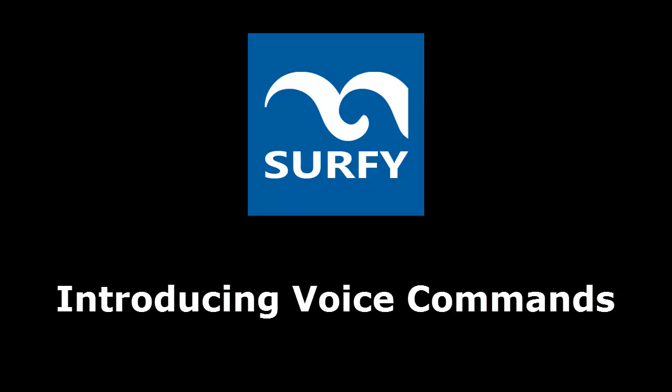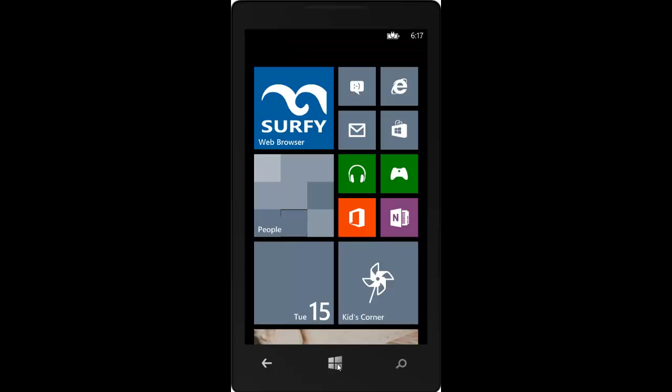Opening web pages on your Windows Phone just got easier. With Surfy, you can now use voice commands to open pages in Surfy.